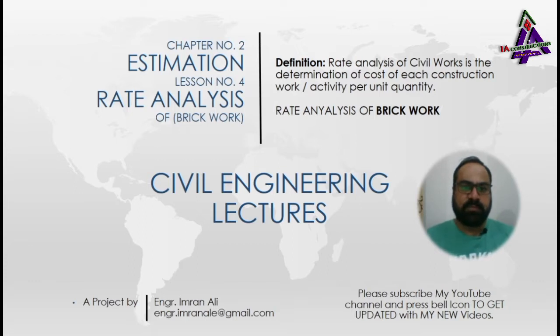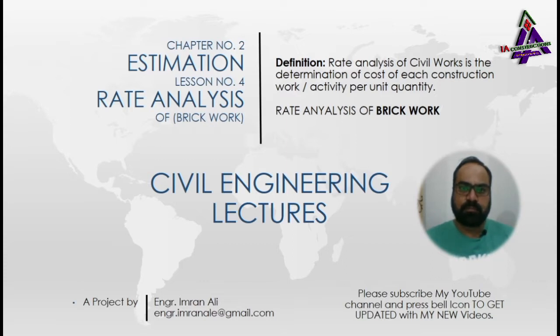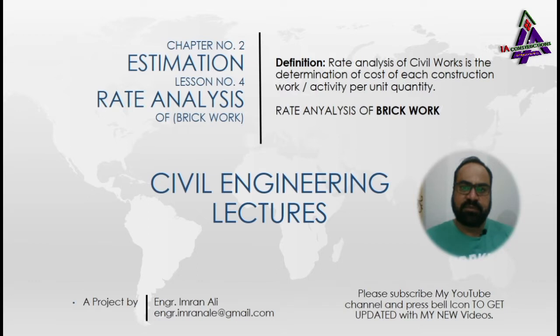This is Chapter No. 2 Estimation, Lesson No. 4, Rate Analysis of Brickwork. Rate analysis of civil work is the determination of cost of each construction work or activity per unit quantity.